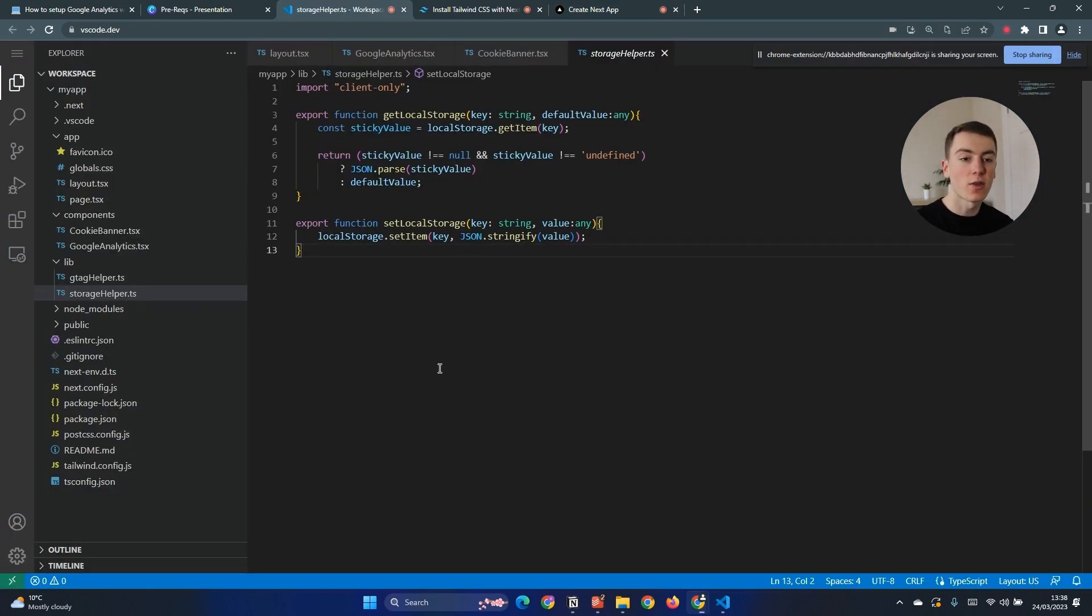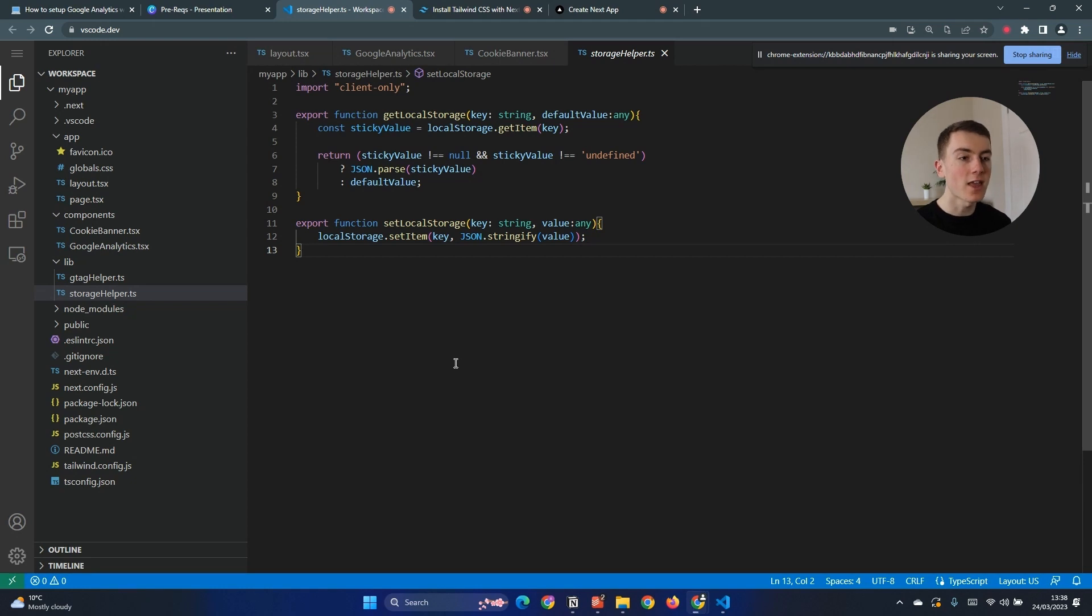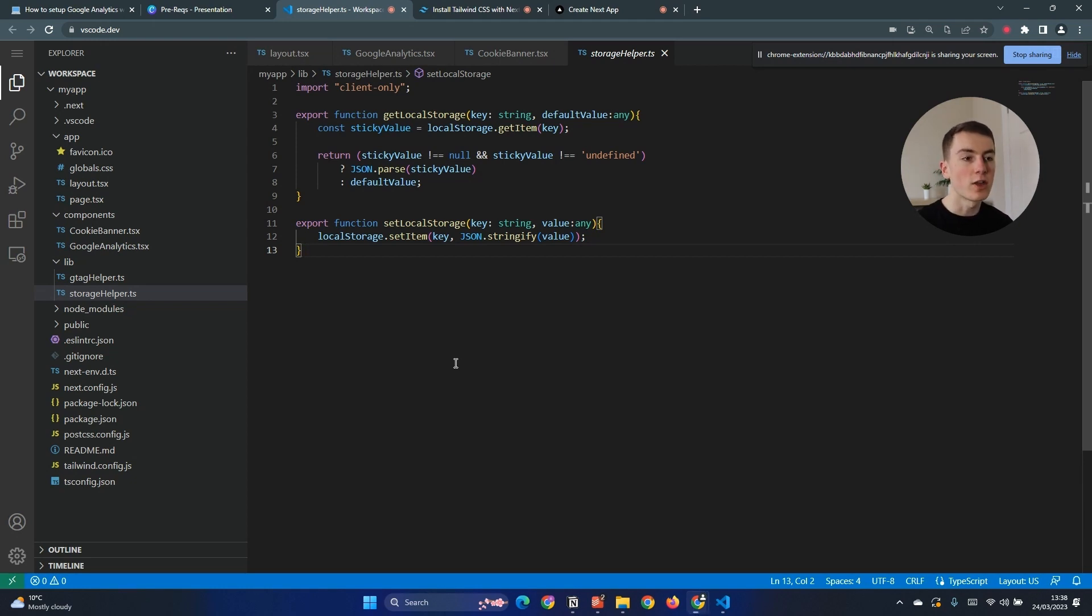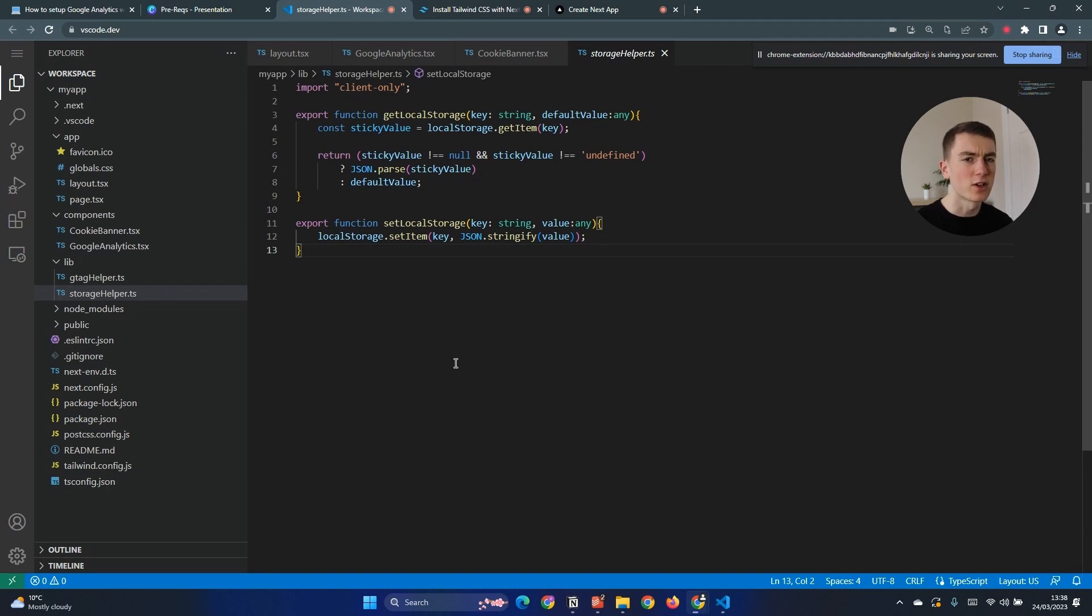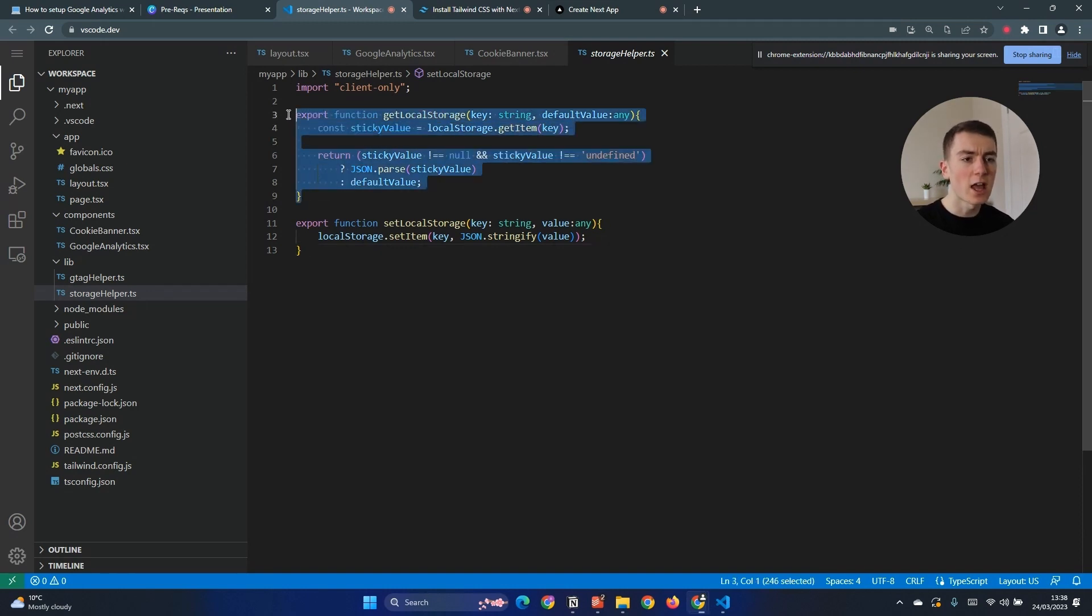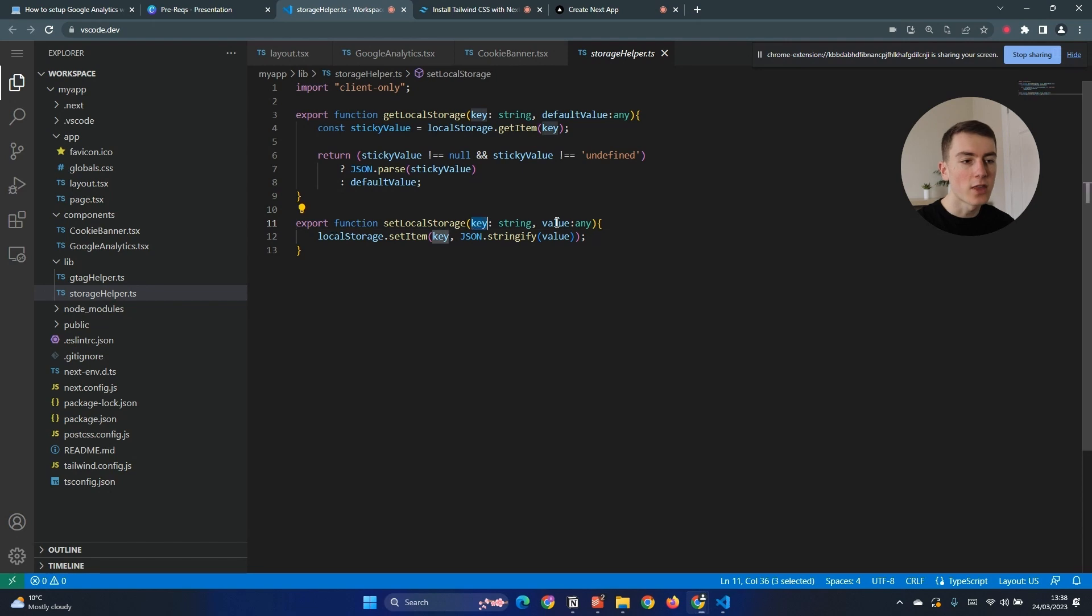The first thing we need to do is set up the storage helper file so this is going to have our methods in to get information in and out of local storage. Local storage is where we're going to store whether the user has accepted or denied cookies. This allows us to only show that cookie banner if someone's visiting the site for the first time. We don't want to show that cookie banner every single time someone visits our site because it can get quite frustrating for a user. So we have two methods here, get local storage which we just pass a string and a value and that means we can store anything in local storage, and then once again a string and a value to get things out of local storage.